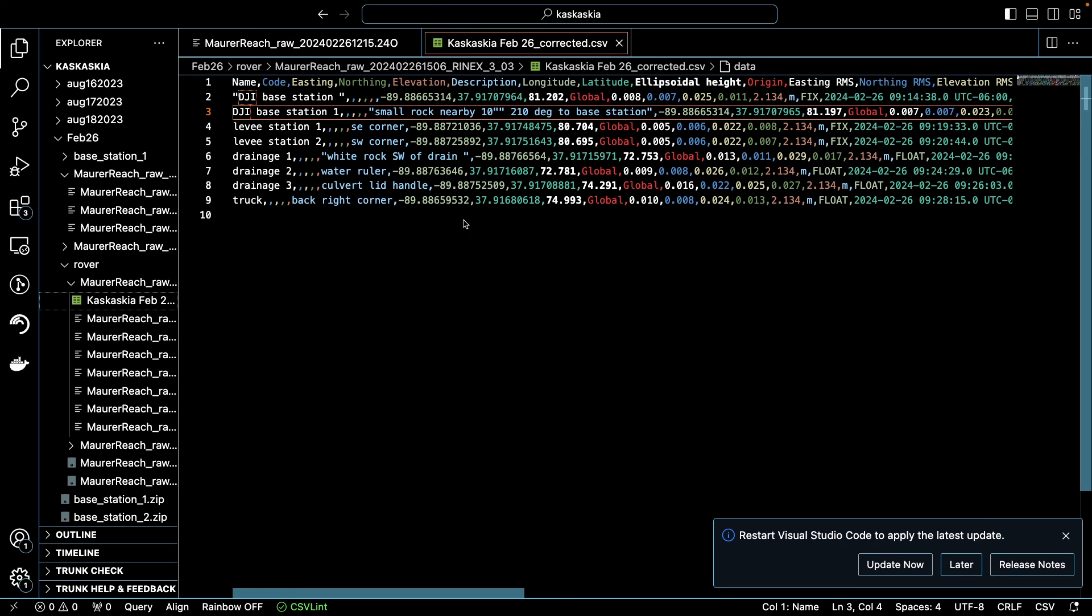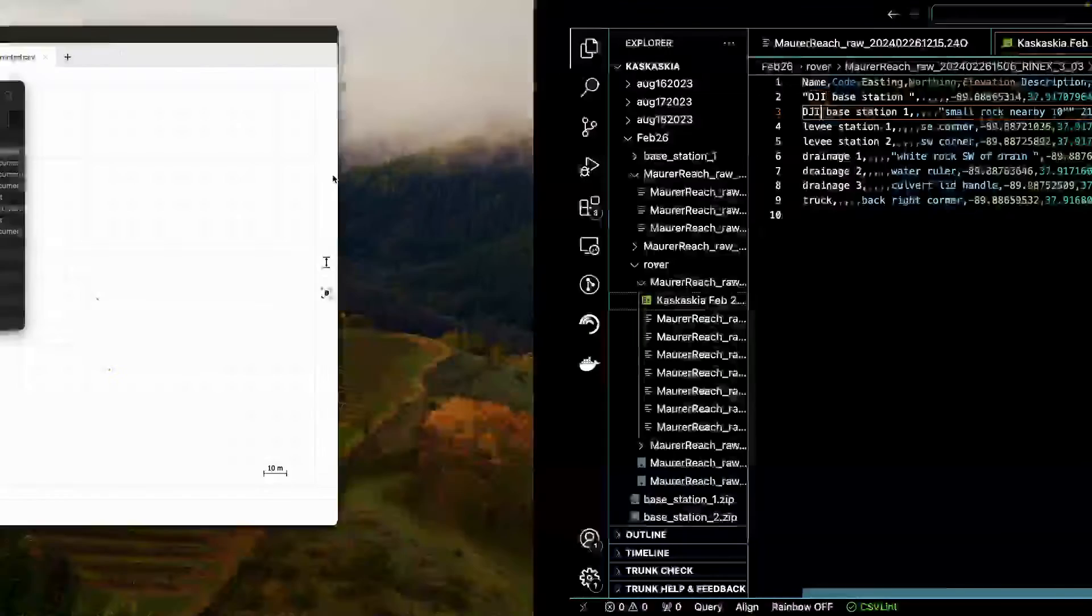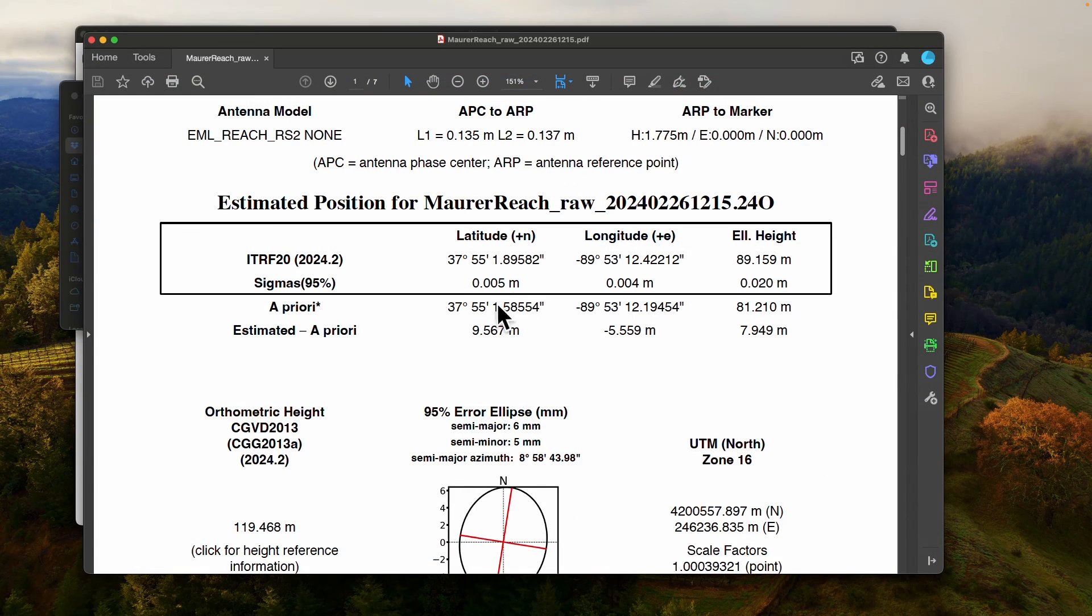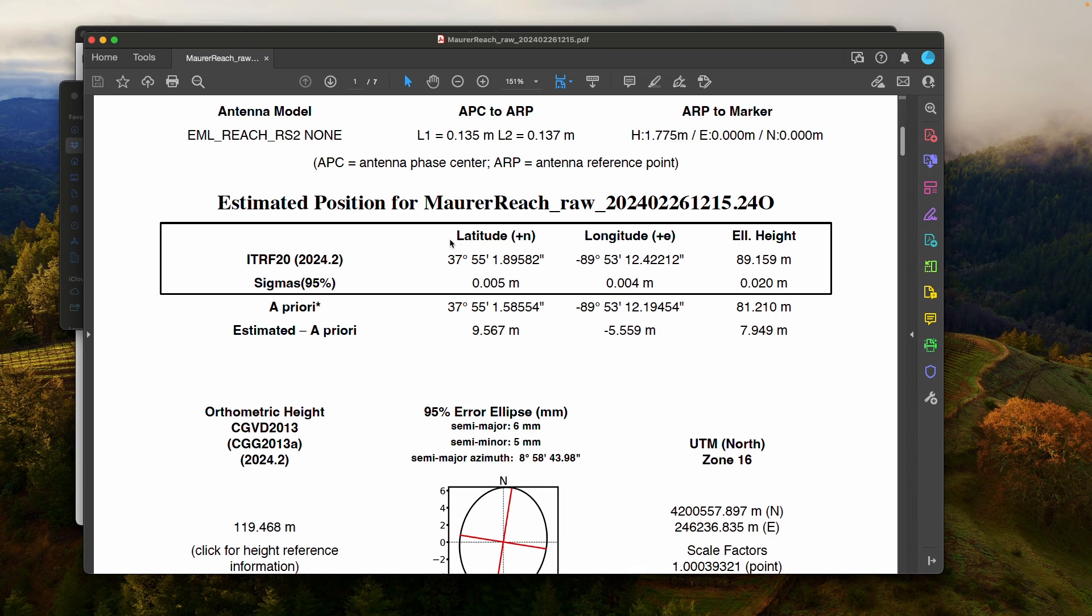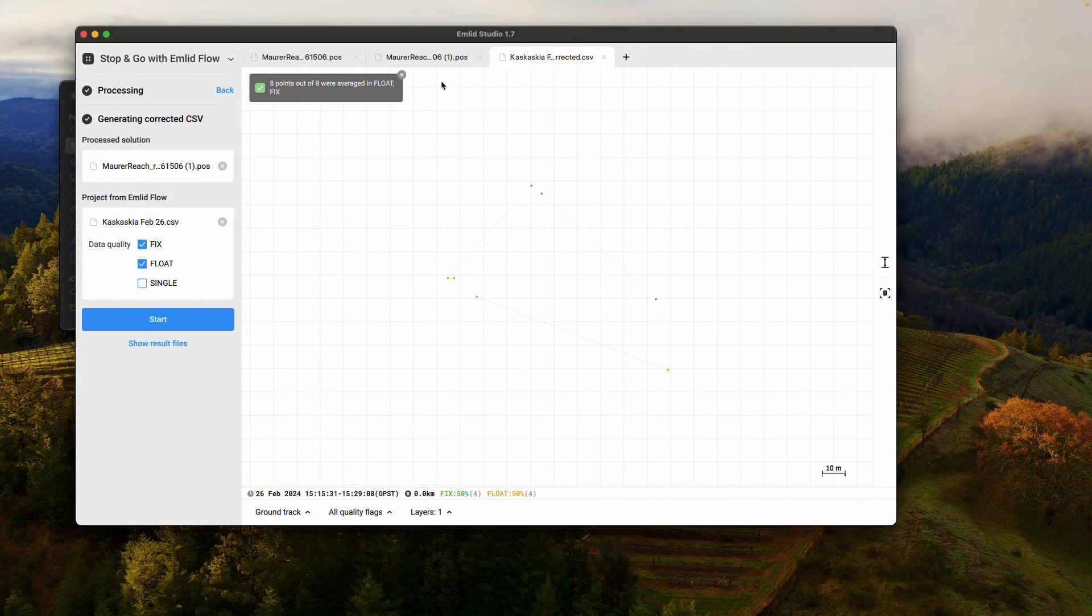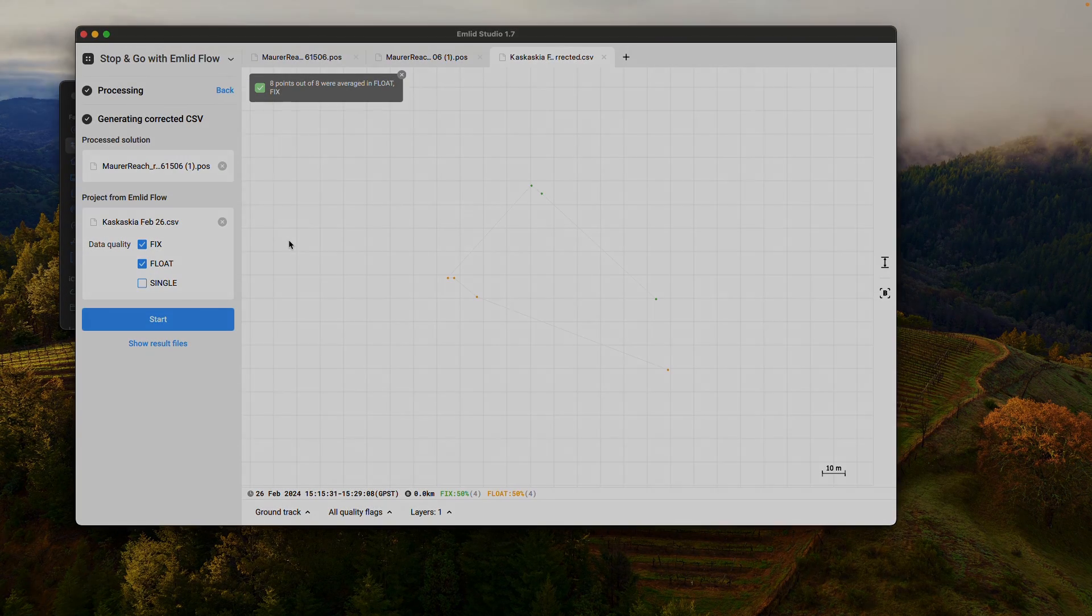Now, keep in mind, this is not the base station position. This is only the positions of each of your rover stations where you measured for 30 seconds. The base station position, that PDF is going to be what is our base station position. So if we just want, if we're just doing static processing, this is all that we need. If we're doing real-time kinematic or post-process kinematic, then we're going to be pulling it up into Emlid Studio.